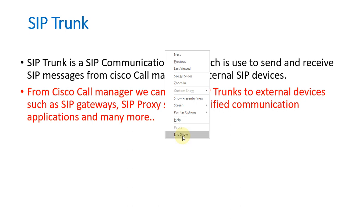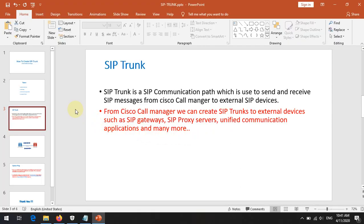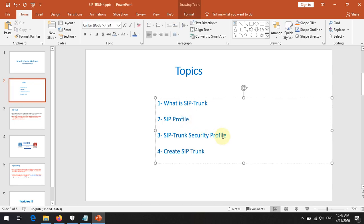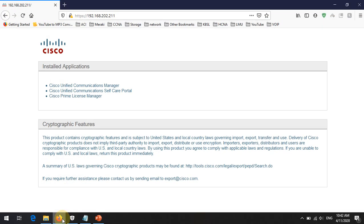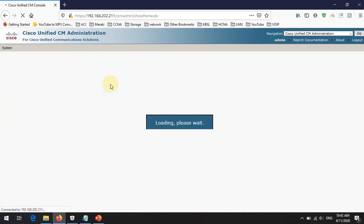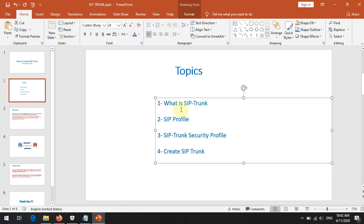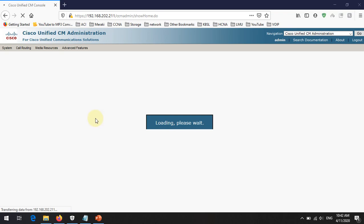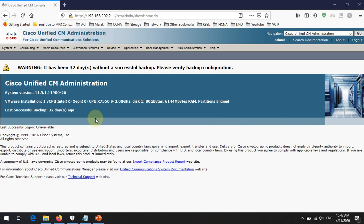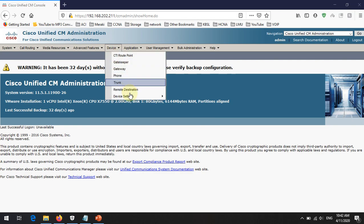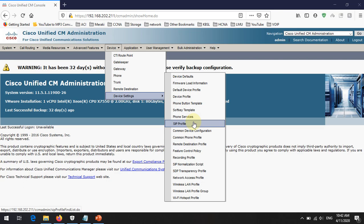Before we create the SIP trunk, we need to create the SIP profile and the SIP trunk security profile. Let's look at how to create these two and then create the SIP trunk. First, we need to log into the Call Manager. Once logged in, in the menu bar go to Device > Device Settings > SIP Profile.